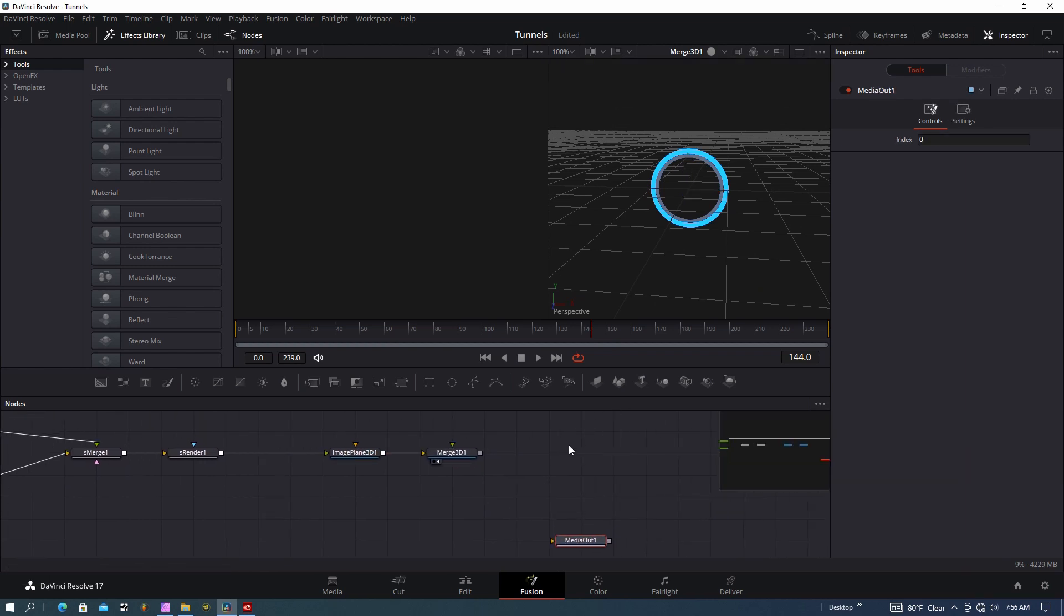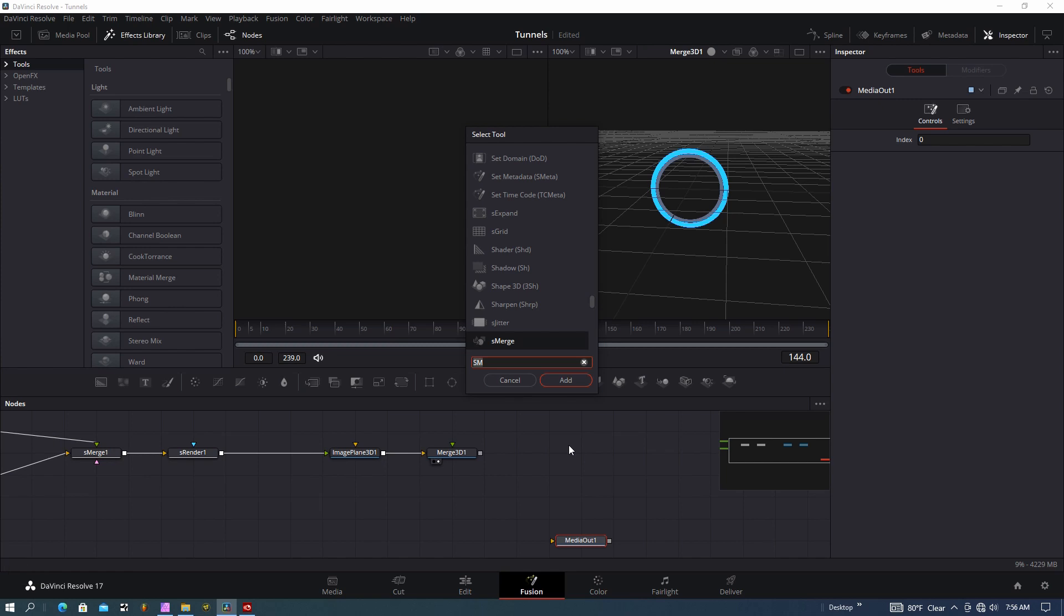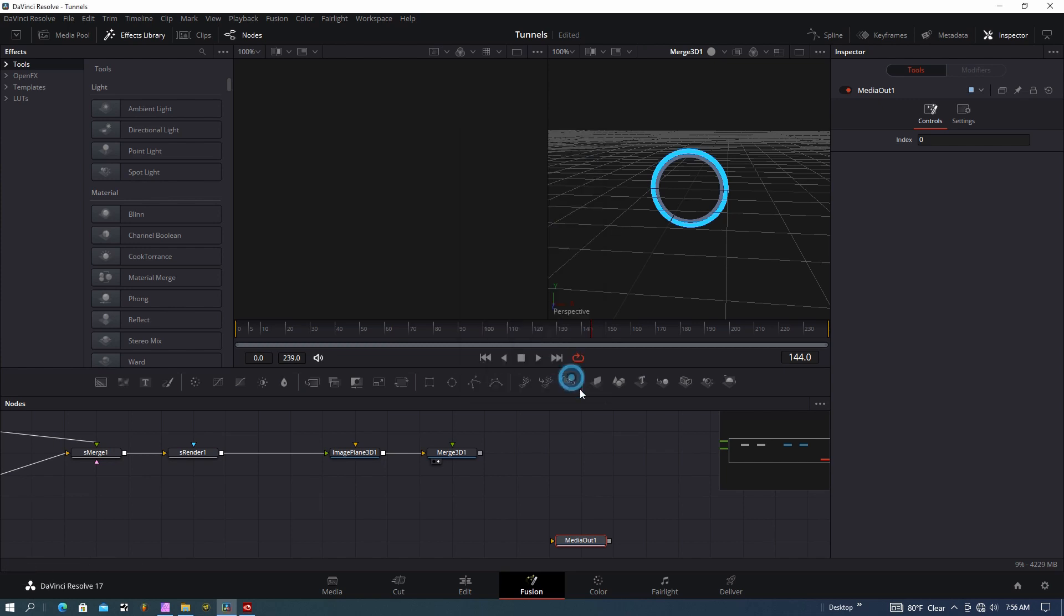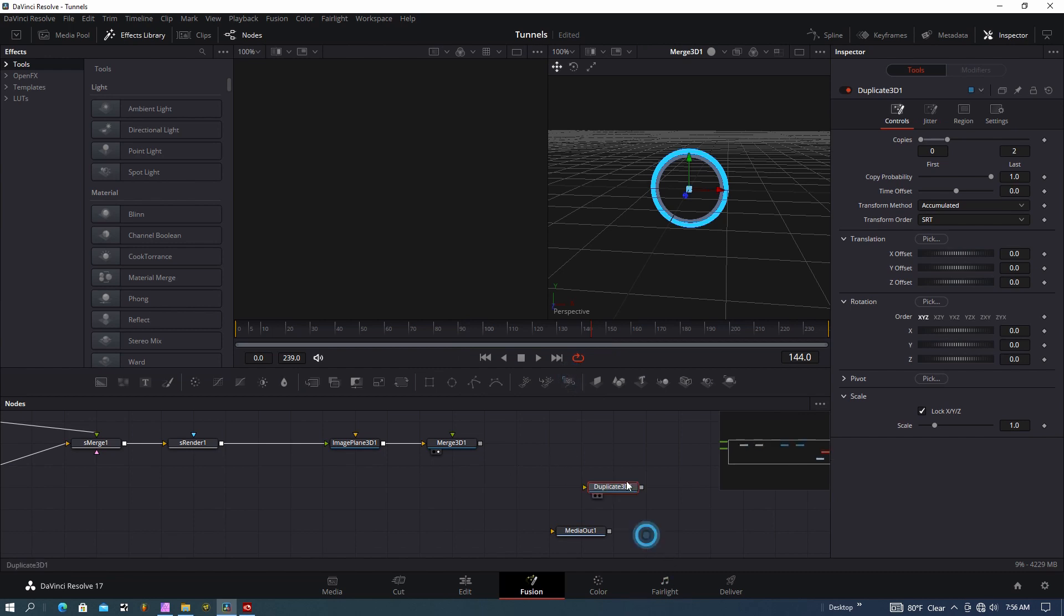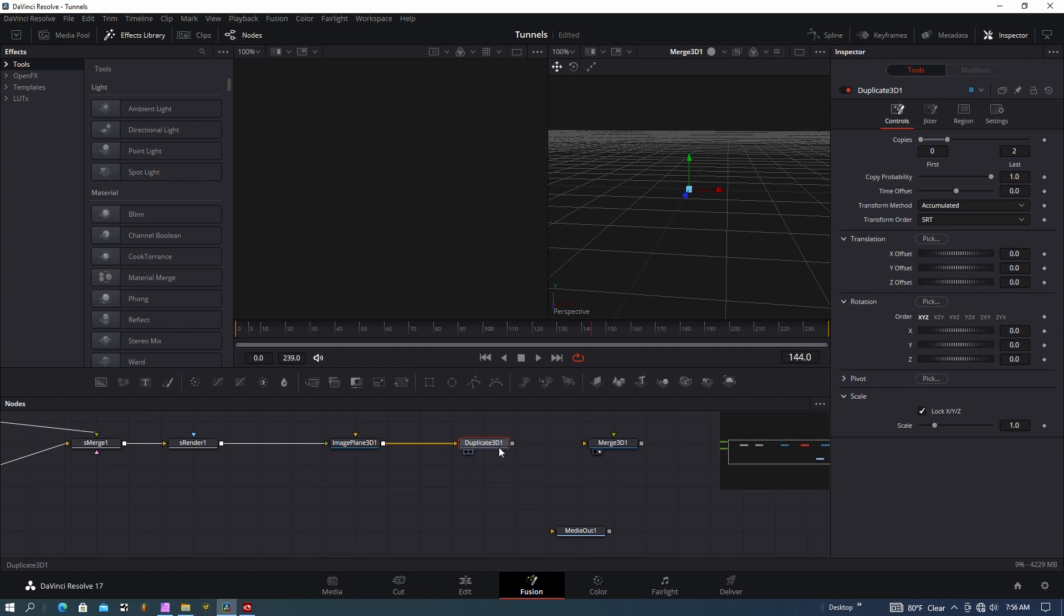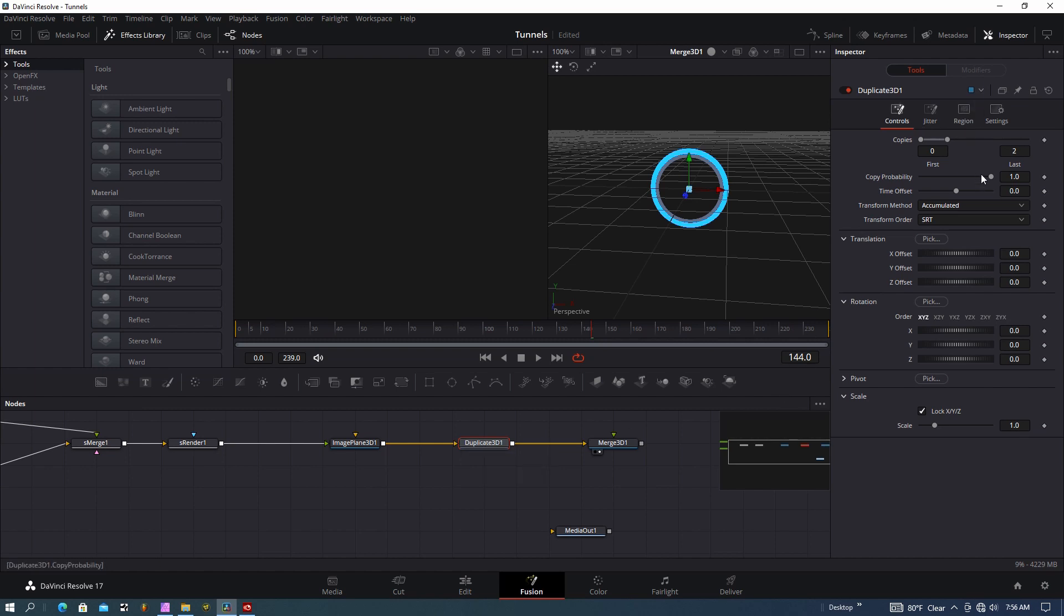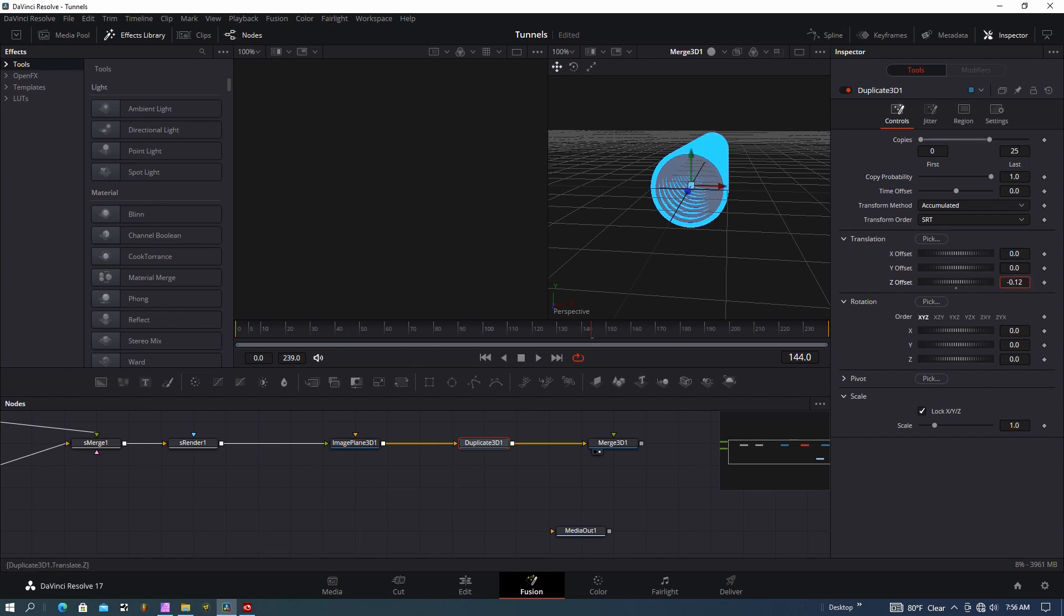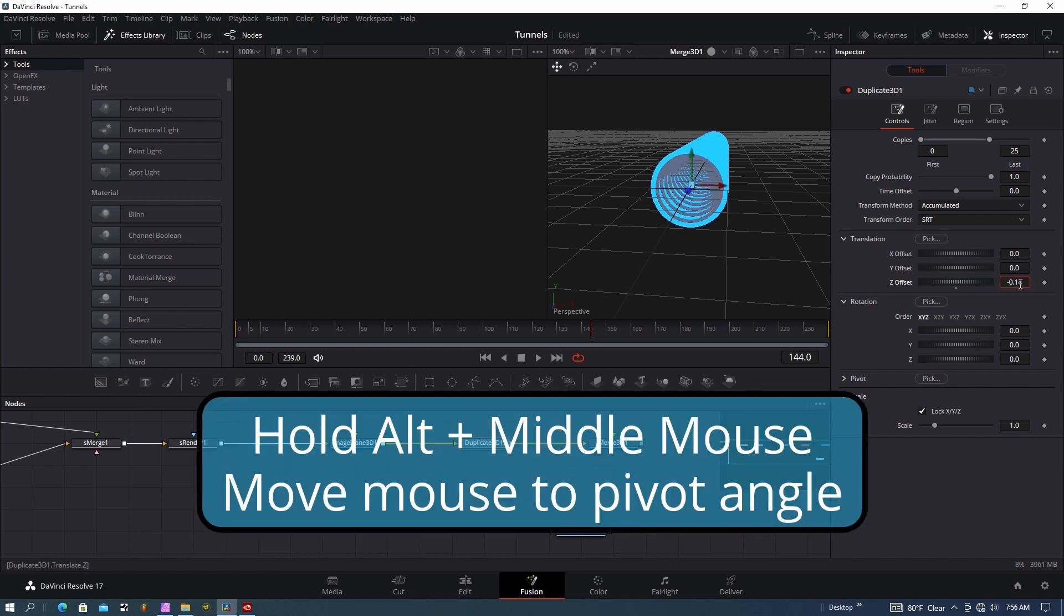I'm going to hit shift-spacebar and type in Duplicate, so I want Duplicate 3D node, and I'll export that merge. Let me rearrange this—I want the image plane going into the Duplicate 3D and then into the merge. Make sure that Duplicate 3D is selected so we can inspect the properties. What we want to do is change the number of rings—I'm going to do 25 rings—and offset that in the Z direction.